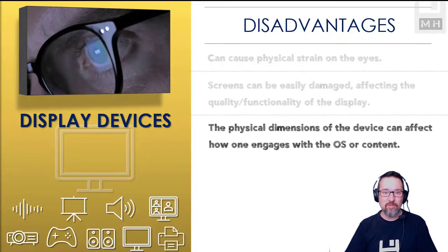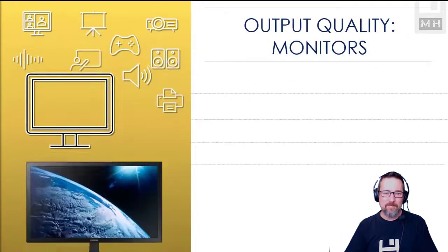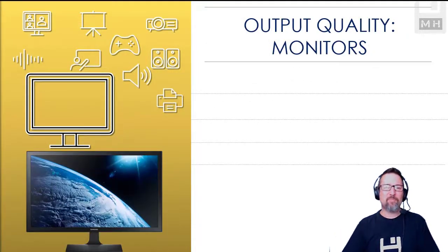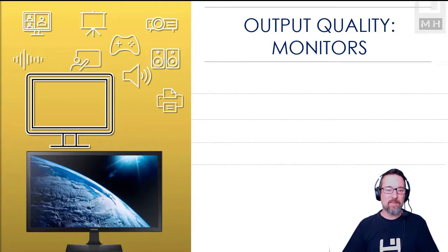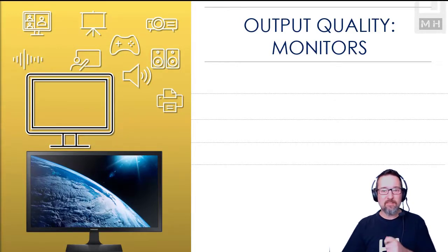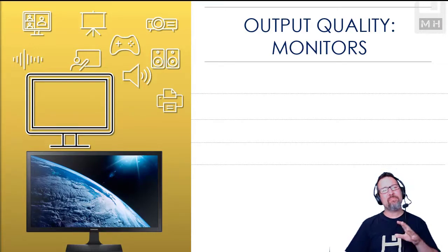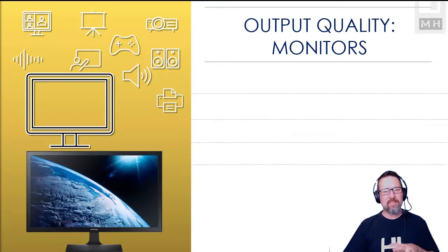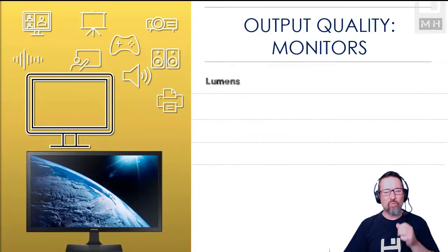The output quality of display devices: we're going to look at monitors first, computer screens, monitors. How do we measure the output quality of monitors?